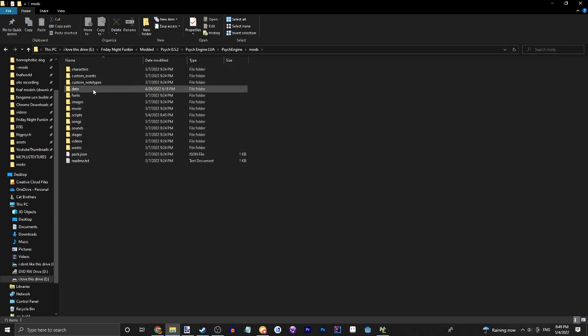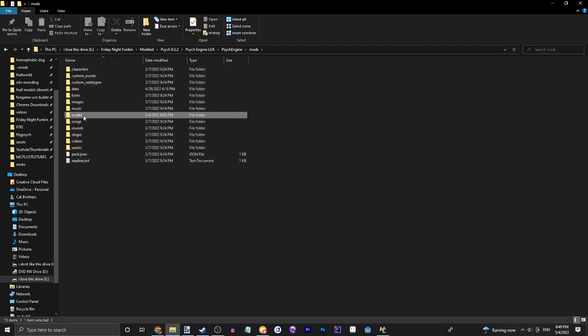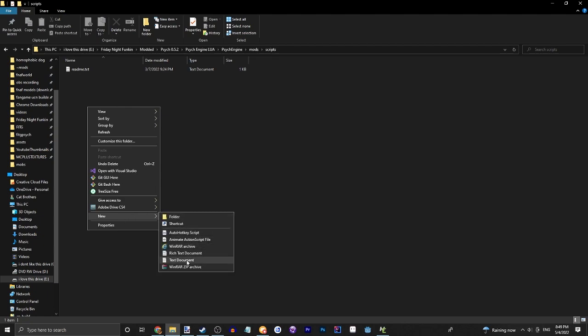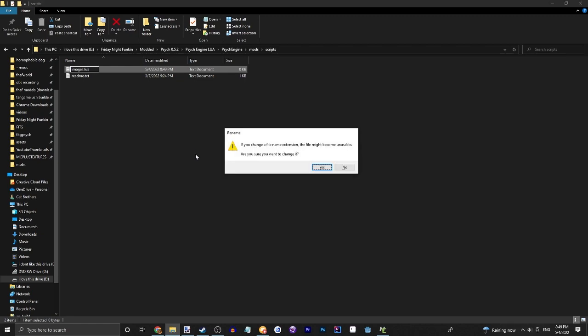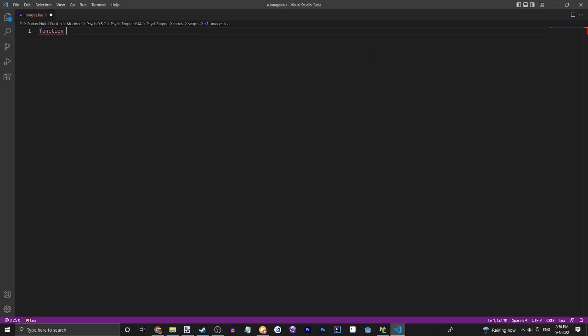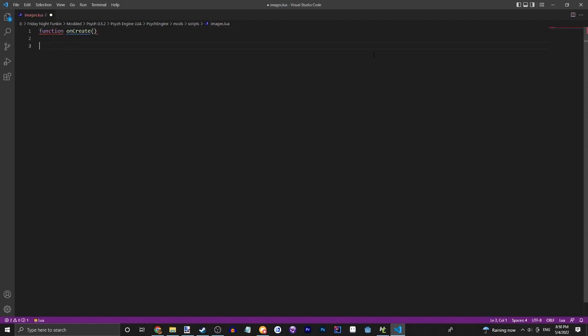First thing we're going to do is obviously go to the scripts. We're going to do images.lua. All right, so once you are in your Lua, let's just quickly grab that.